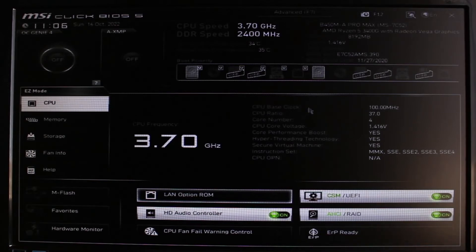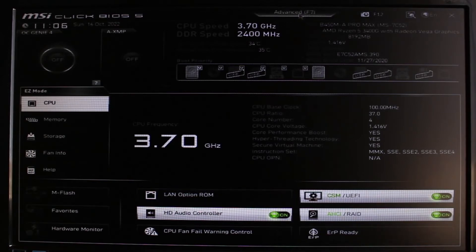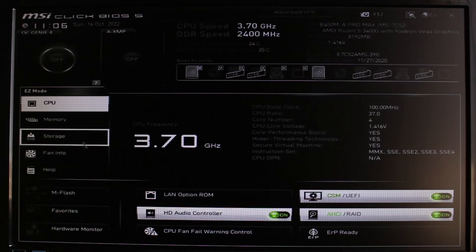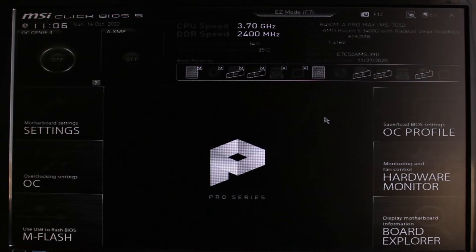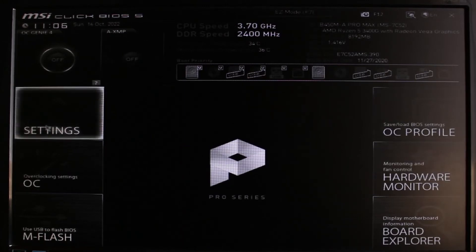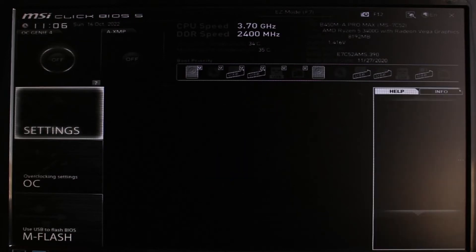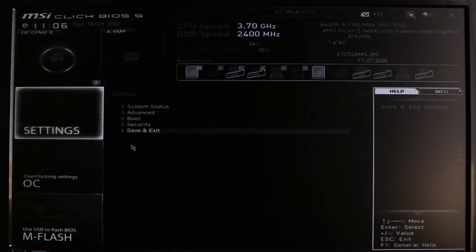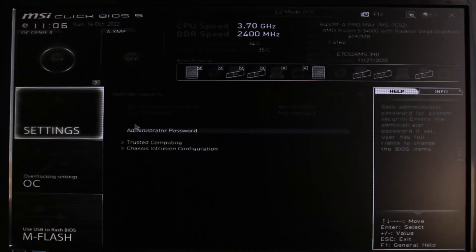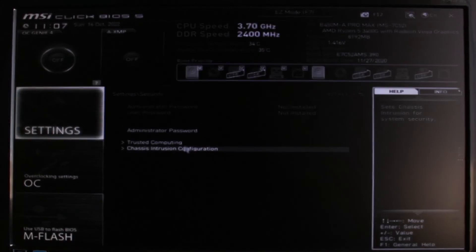In order to enable TPM, you can see on the top right it says Advanced and F7. You can press the F7 button on your keyboard or click the Advanced button at the top of the screen. Once you click Advanced, you'll see various options. On the left-hand side you'll see motherboard settings — go ahead and select the Settings option.